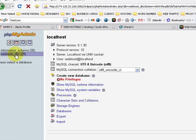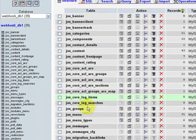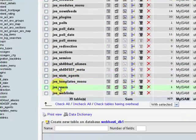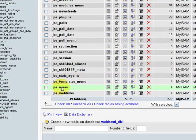We're going to go to phpMyAdmin, select our database on the left hand side. We're going to scroll down to joss underscore users and click on browse.